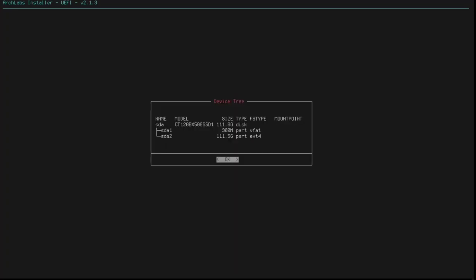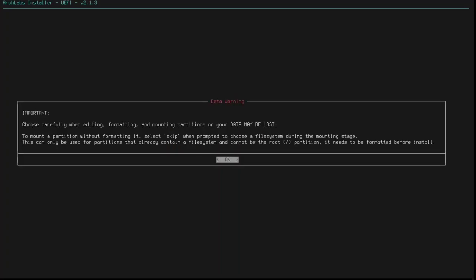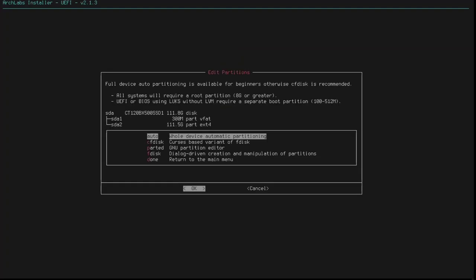So, show device tree. What have we got here? So, we have a single SSD in here. It has a VFAT partition, which is the ESP partition, and it currently has an EXT4 partition. I've got that set up currently with Arco Linux on it. So, what do I want to do next? Let's go to partitioning. Choose carefully when editing, formatting, and mounting partitions, or your data may be lost. Yeah, absolutely great.